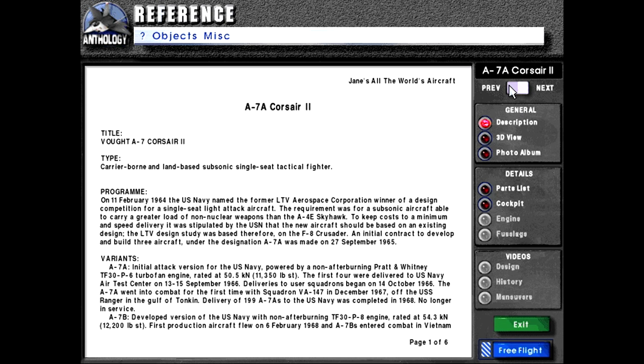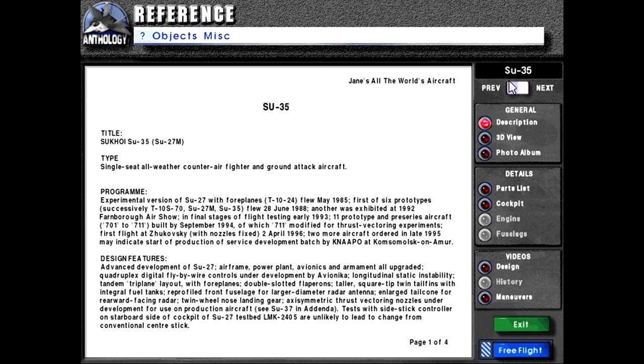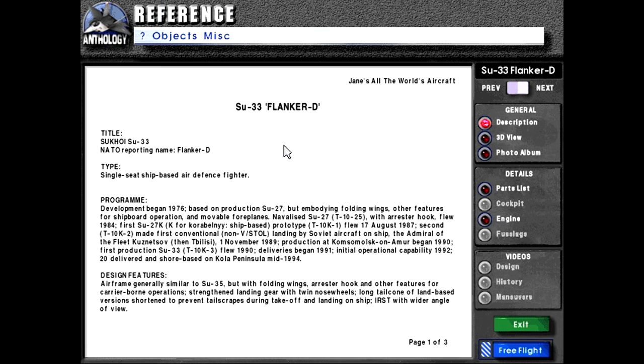Hello and welcome back to Let's Play Jane's Fighters Anthology as we continue with the Aircraft Showcases. Today it looks like we'll be going through more Flanker variants, starting with the Su-33 Flanker D. Title: Sukhoi Su-33. NATO reporting name Flanker D. Type: single-seat ship-based air defense fighter.